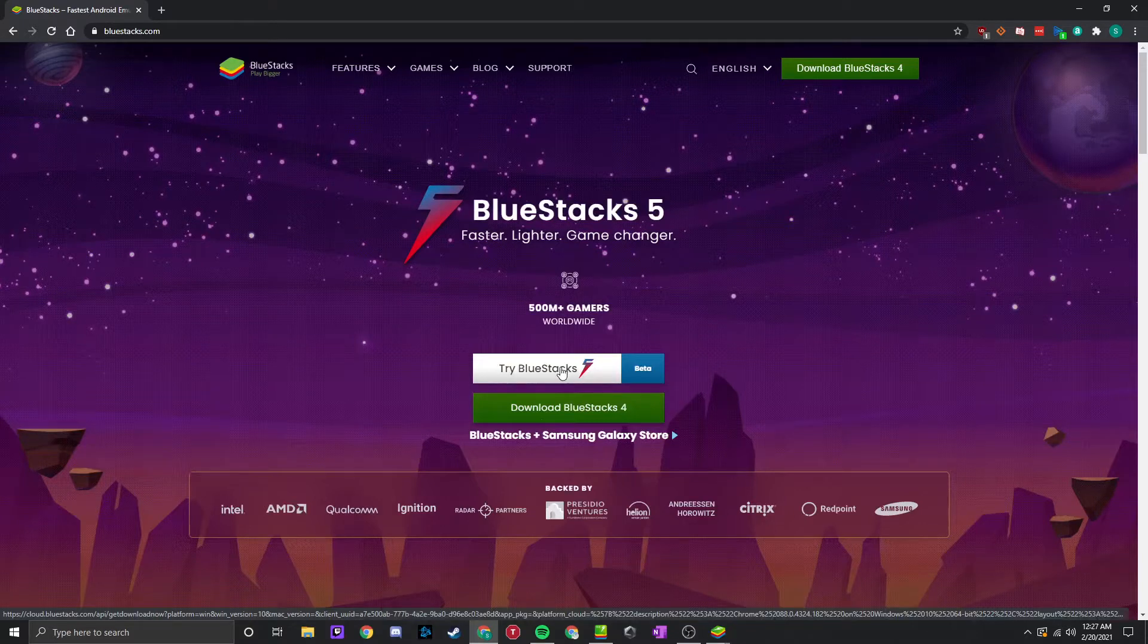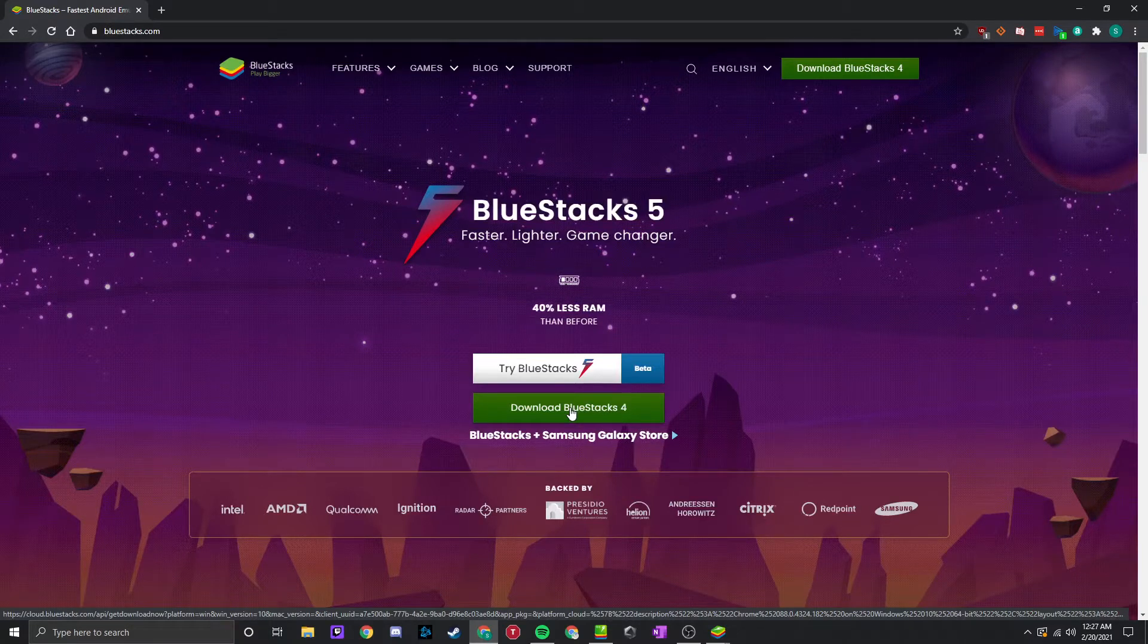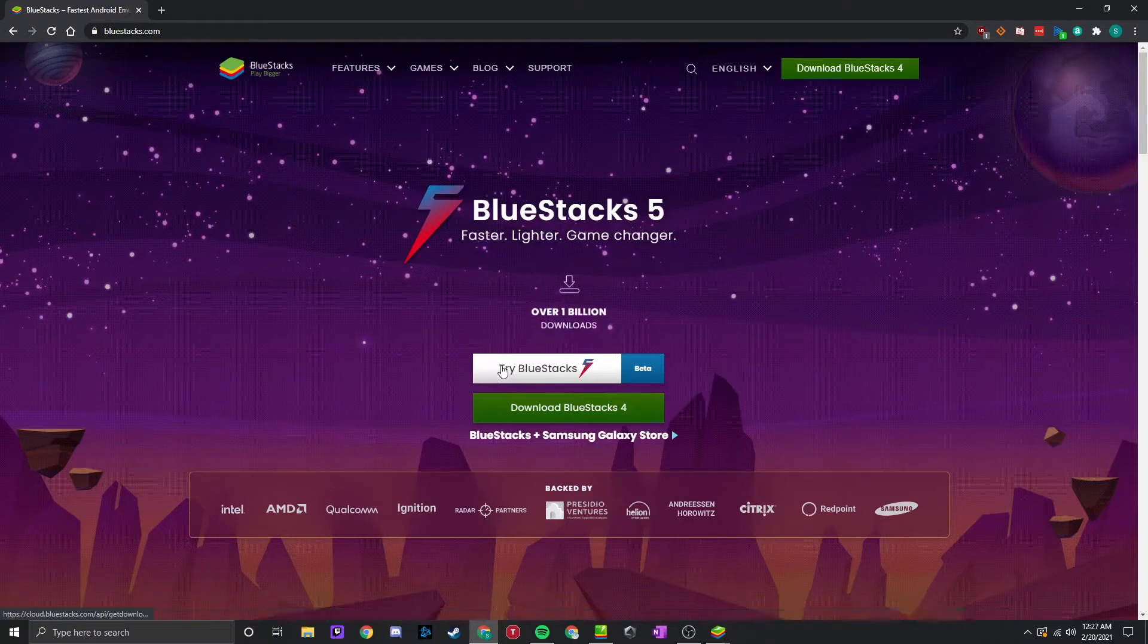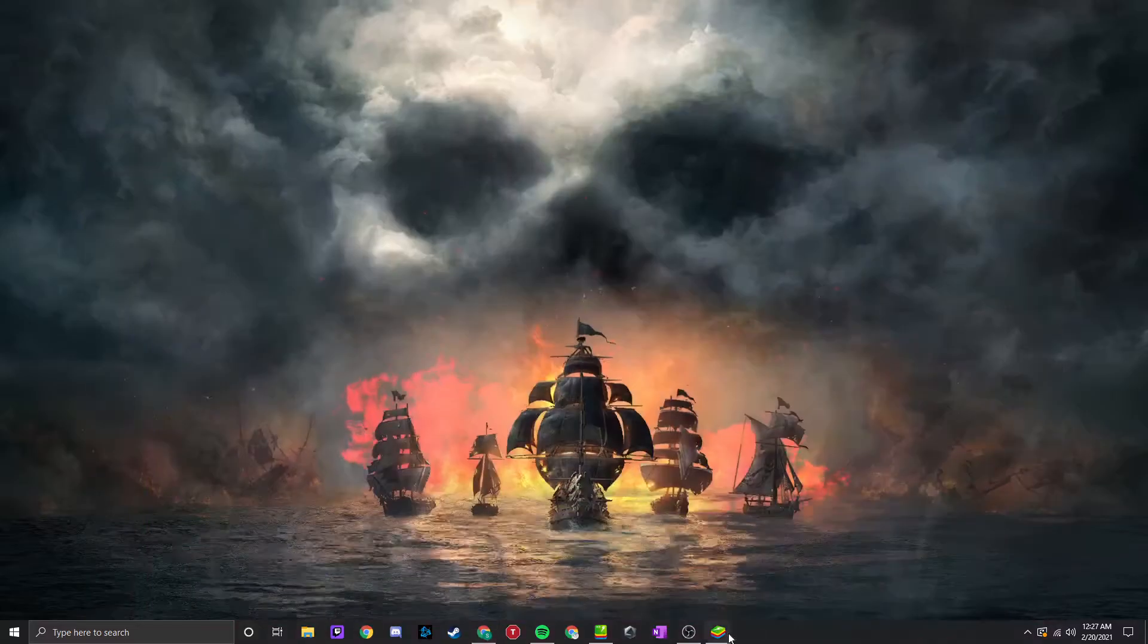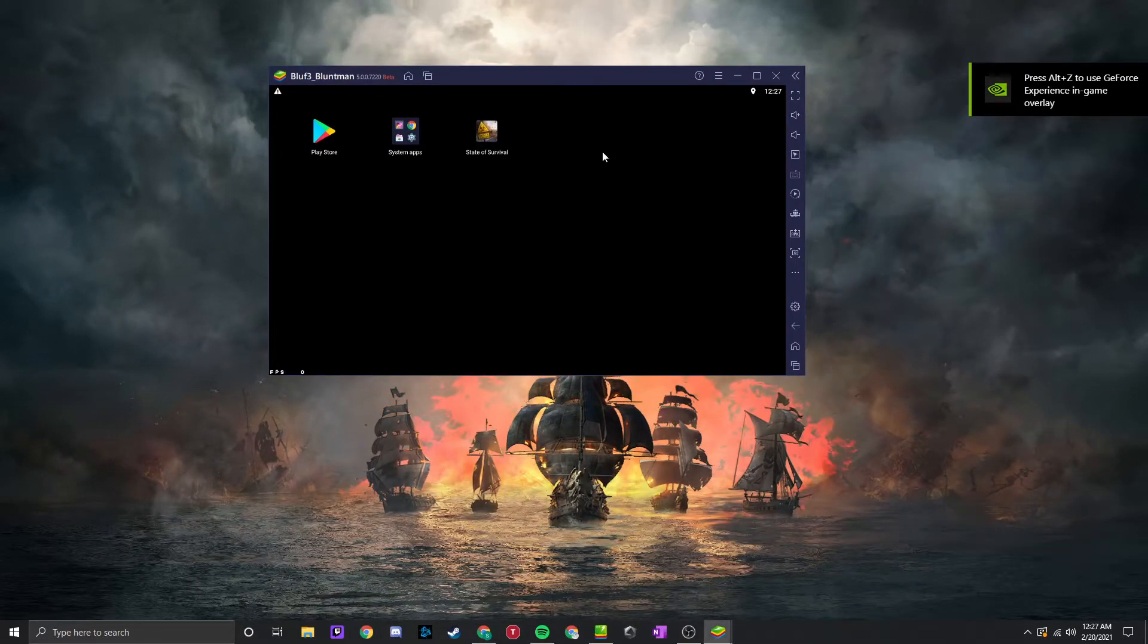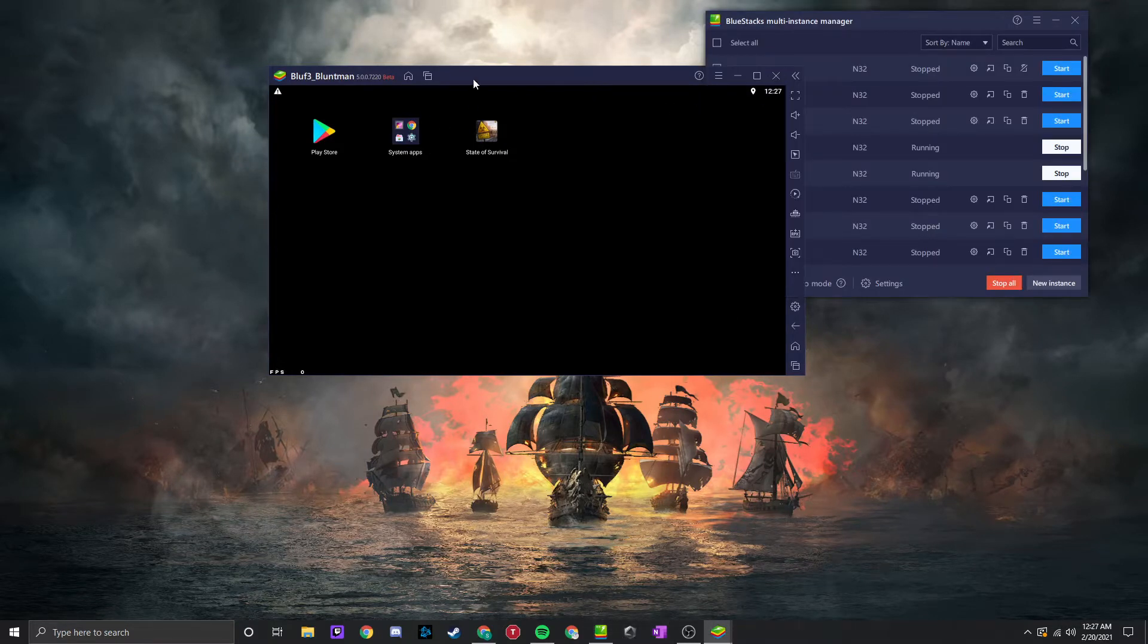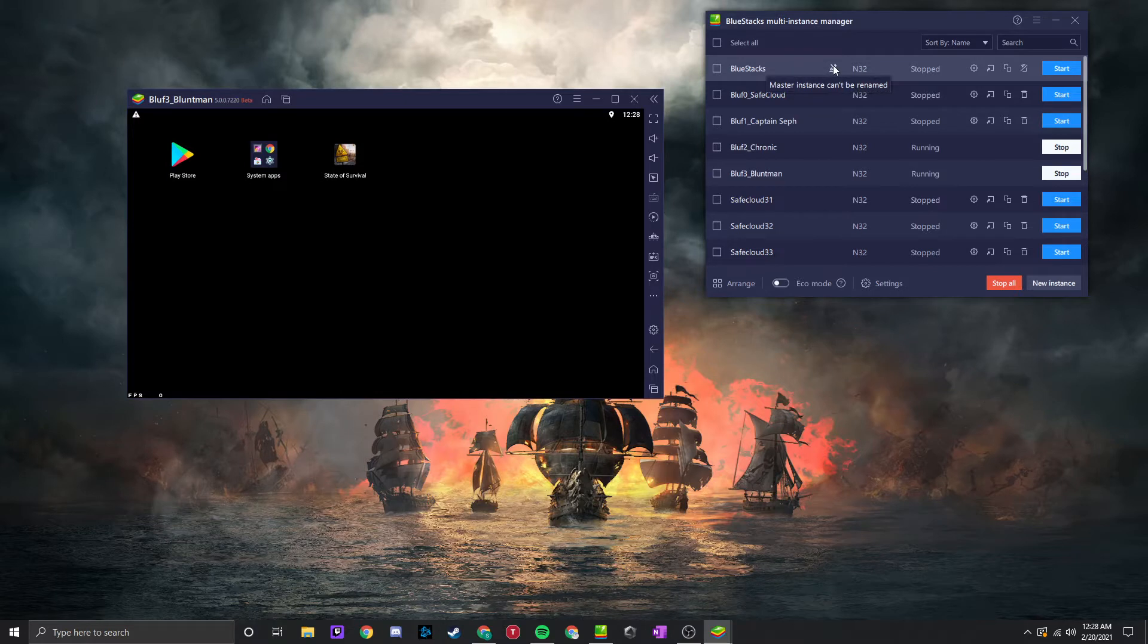If you're used to playing with Bluestacks 4, you'll have to redo most of your profiles and accounts. It does not transfer over. So once you download Try Bluestacks 5 beta, you will go into this like you did for Bluestacks 4. It'll look much the same. You'll have Play Store and System Apps on your master instance.